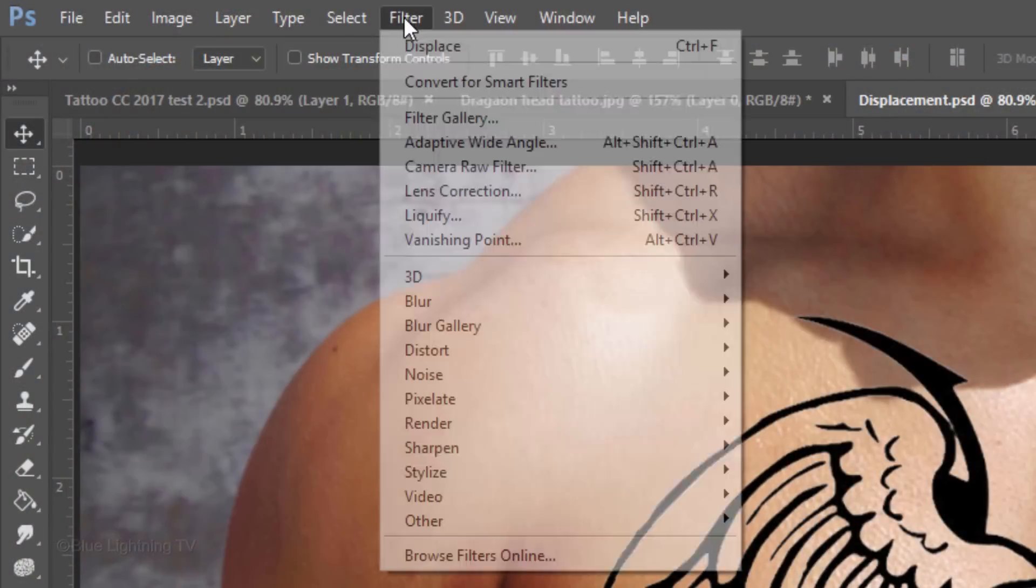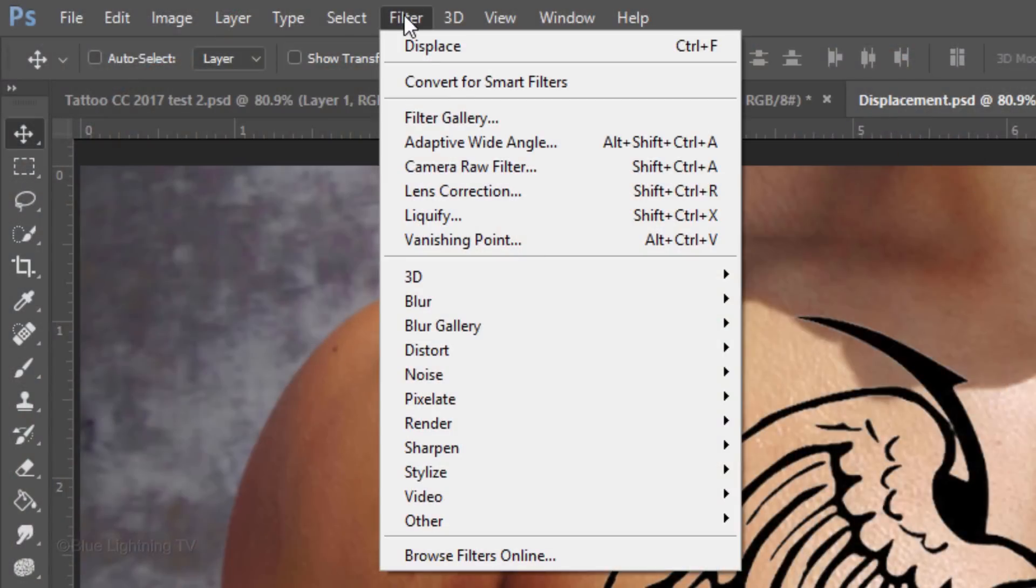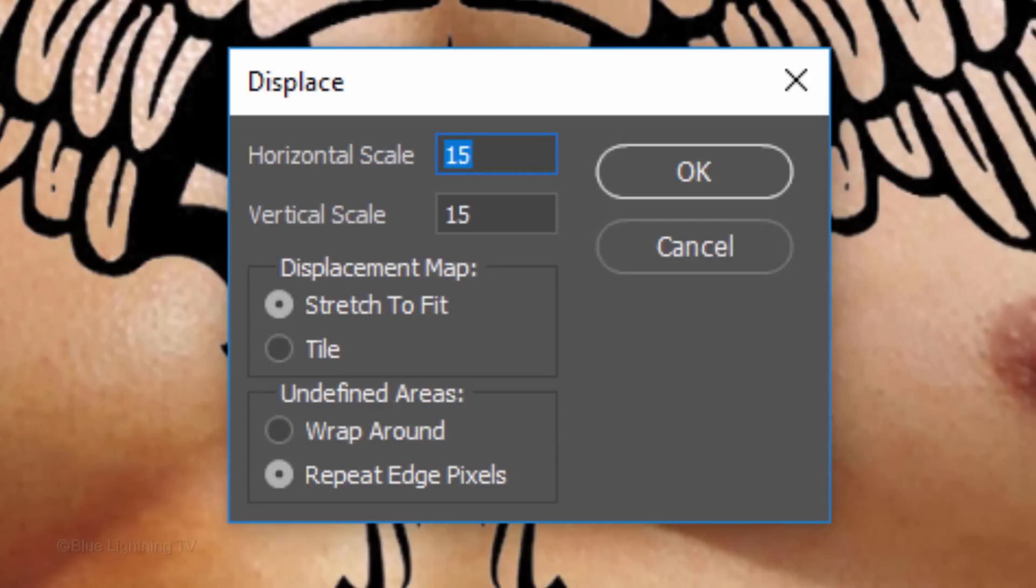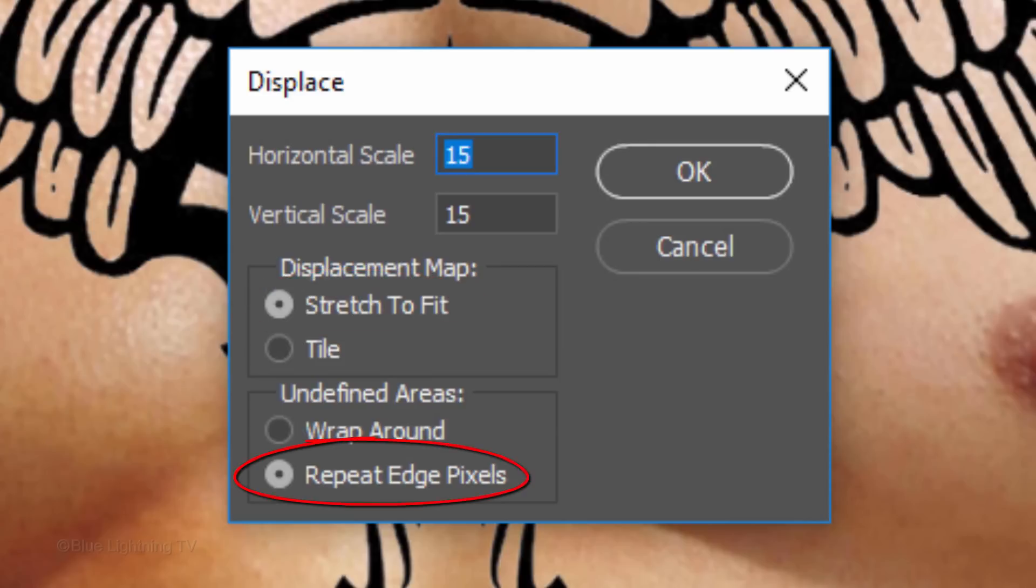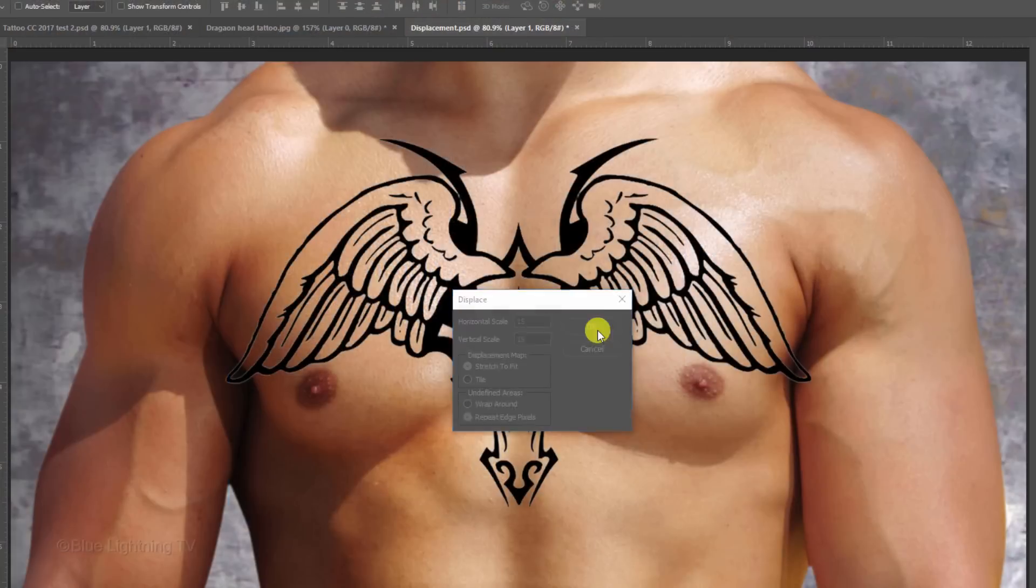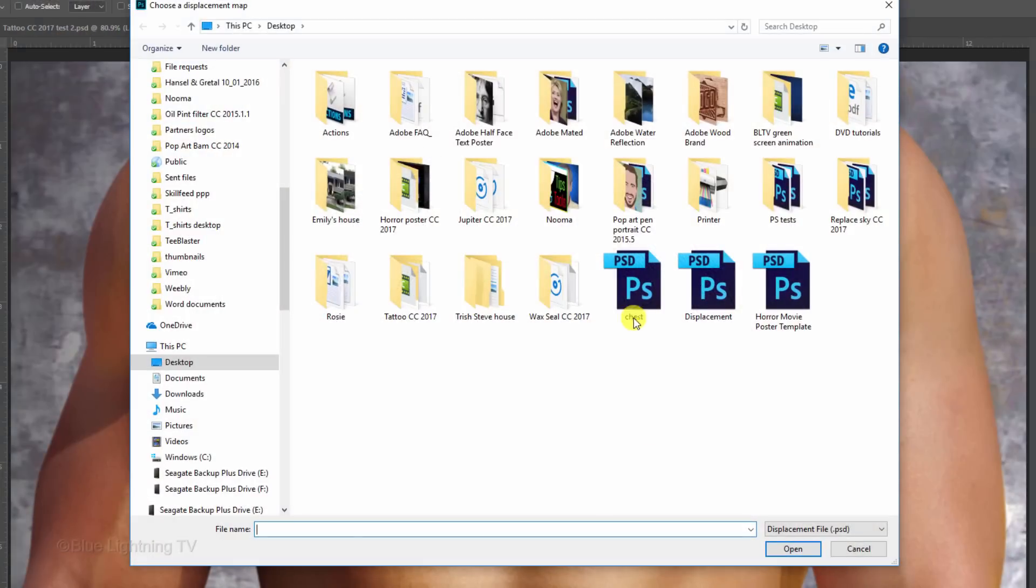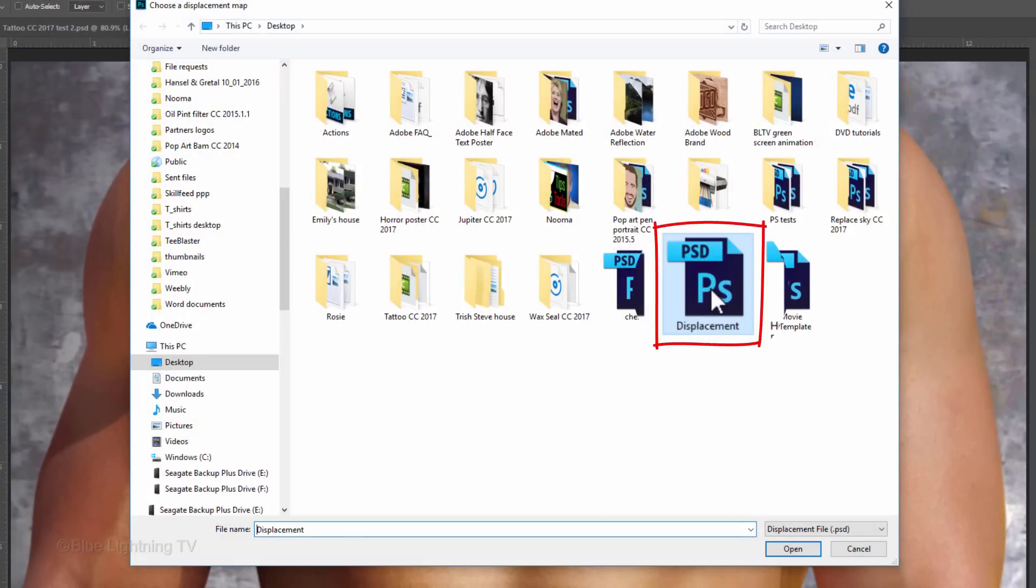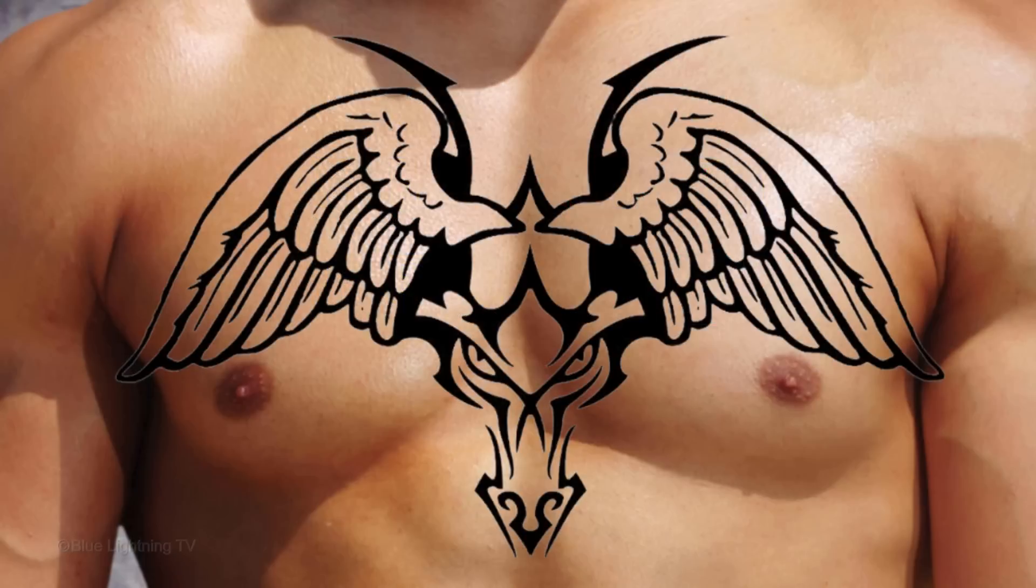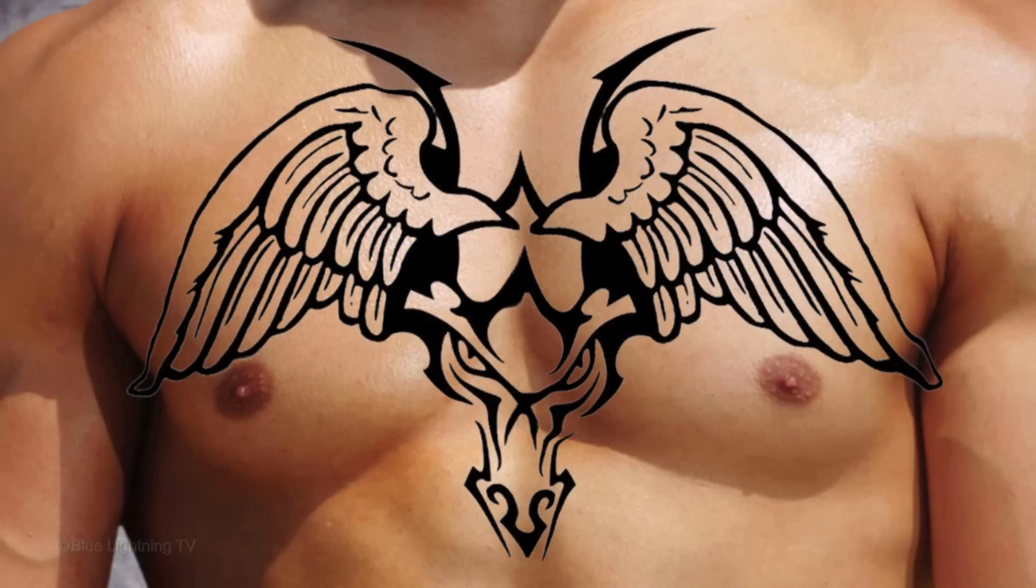Go to Filter, Distort and Displace. I'll displace it 15 pixels, however, feel free to experiment with the amount. Tick Stretch to Fit and Repeat Edge Pixels. Click the Displacement file that you saved earlier and click Open. Immediately, the tattoo wraps itself around the contours of your subject.